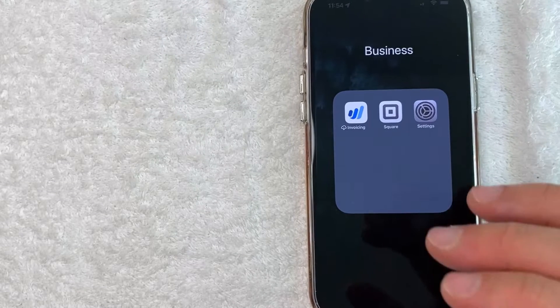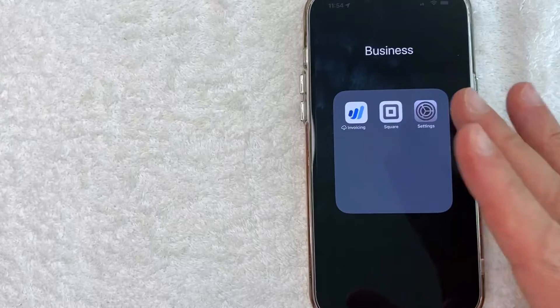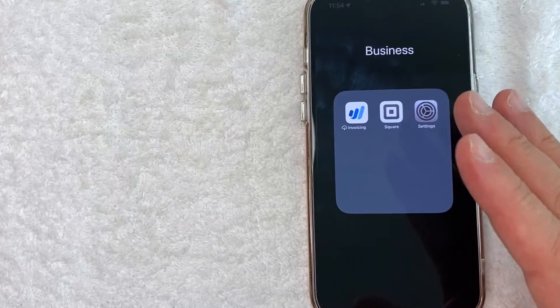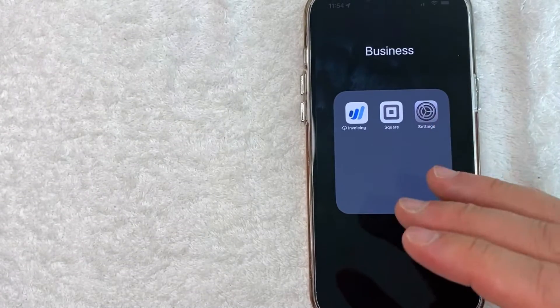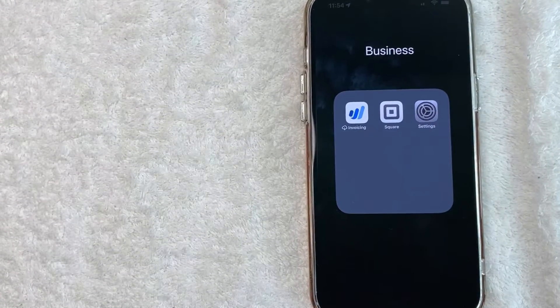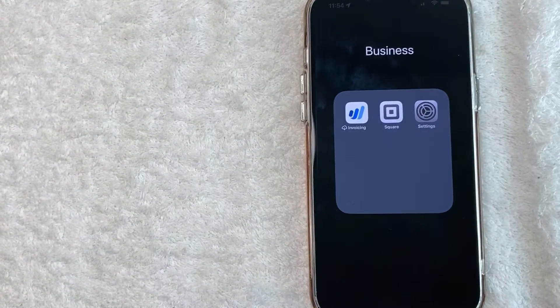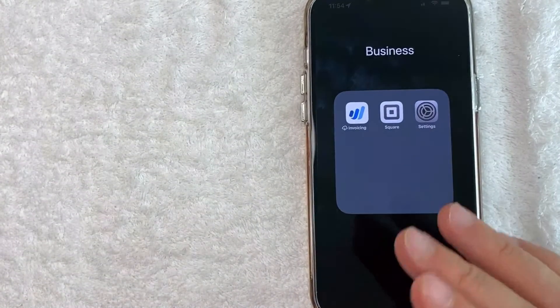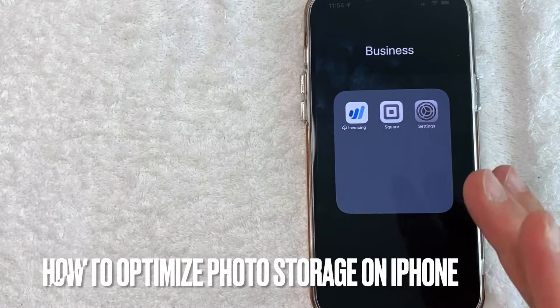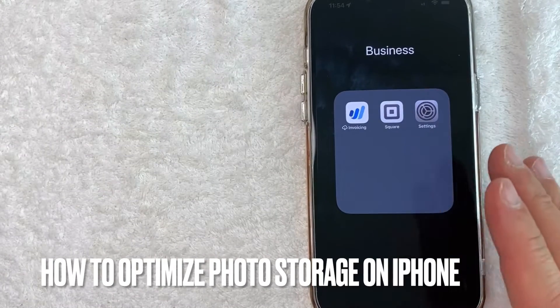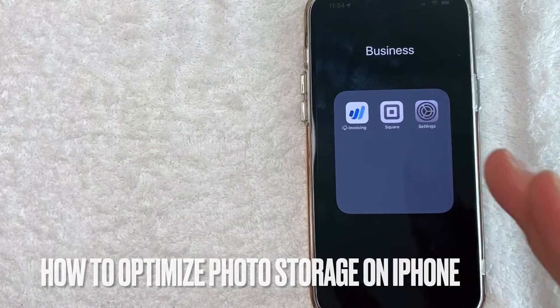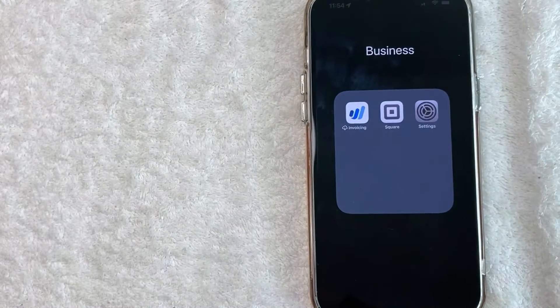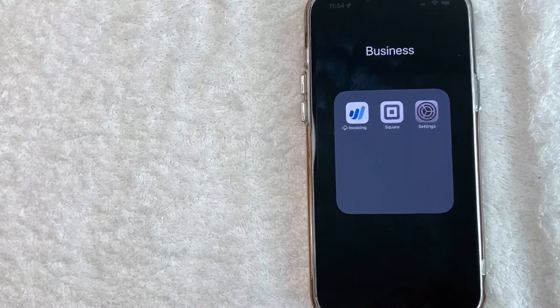Hey, welcome back guys. So today on this video, we are talking about iPhones and more specifically, I'm going to answer a question I've gotten a lot recently, and that is how do you optimize your photo storage on your iPhone? So let's go ahead and talk about this.